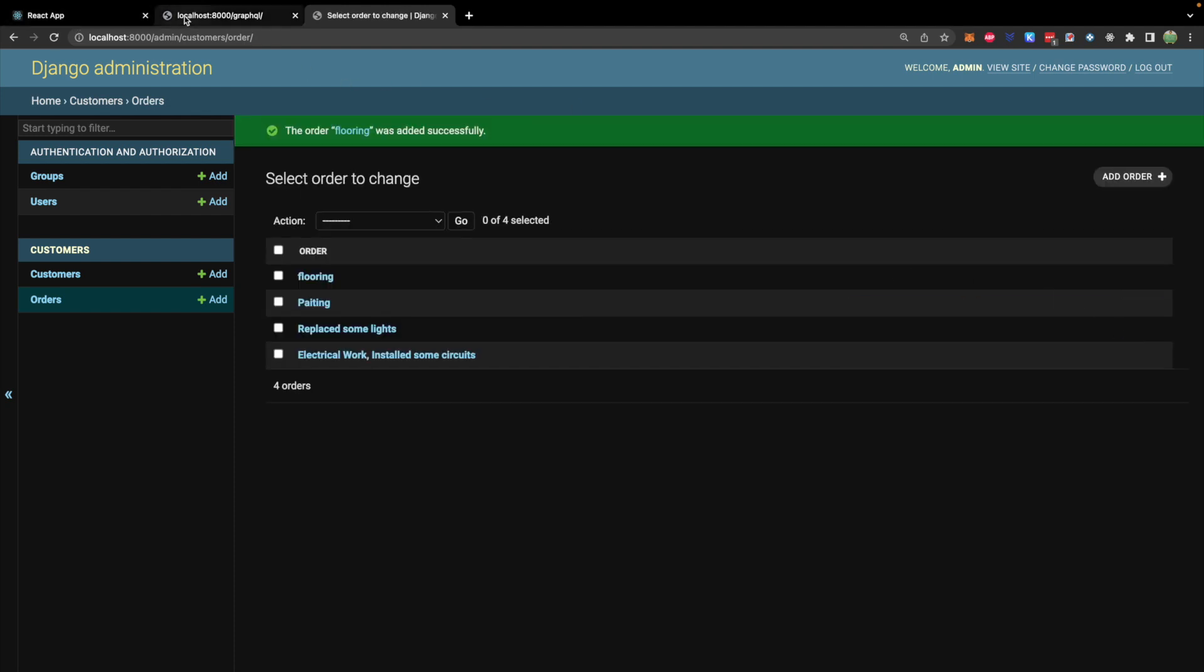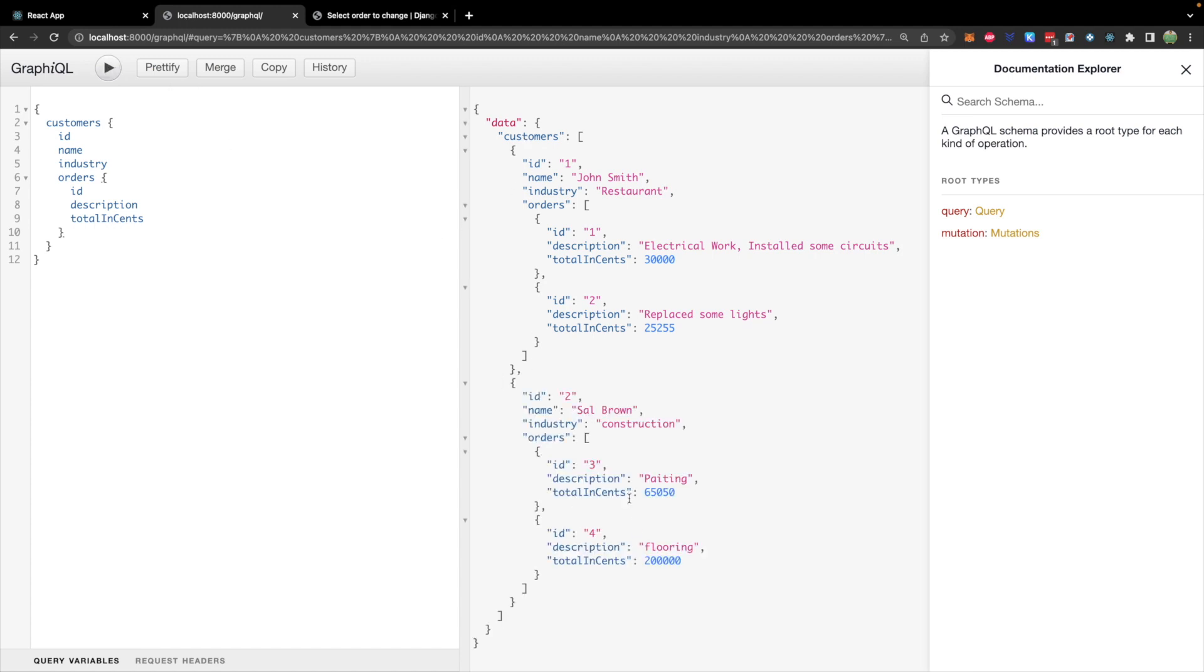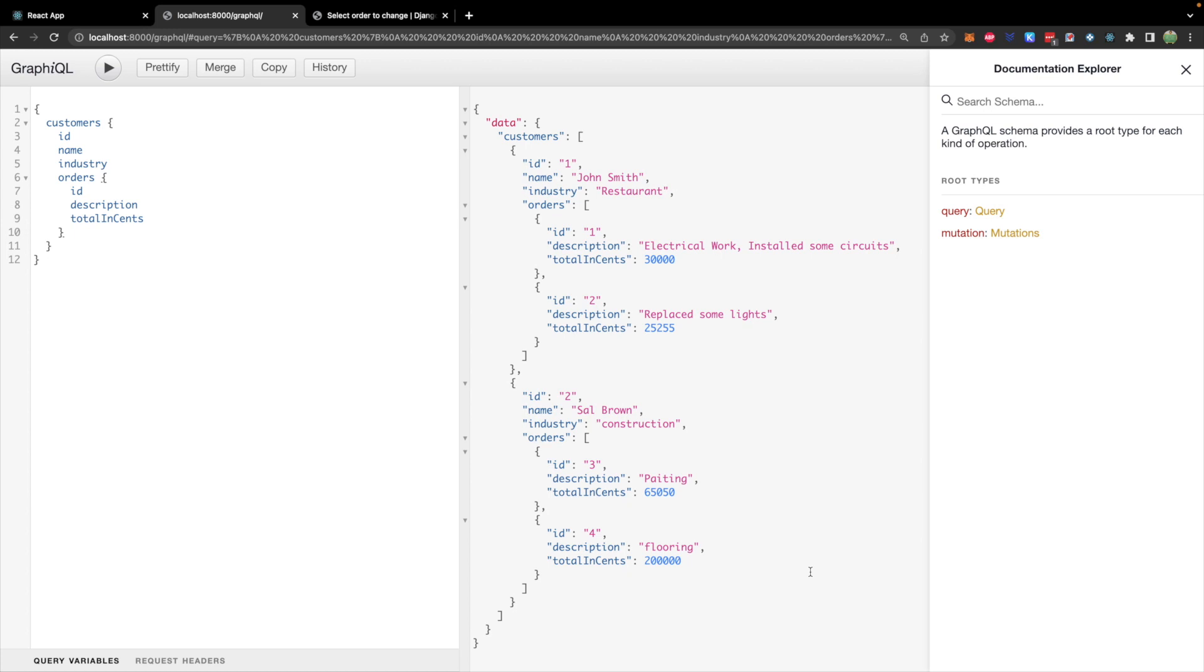And now back in our GraphQL endpoint, we can run and we get both customers with all of the different orders for that specific customer. So these are all the customers for John Smith. And these are all the customers for Sal Brown.